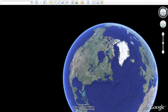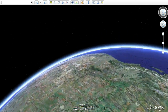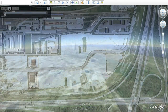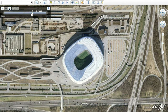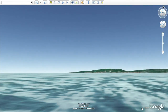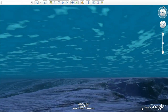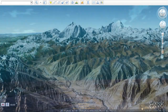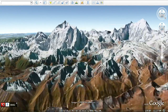With Google Earth, you can now see more of the world than ever. Travel back in time to see historic imagery, dive below the surface of the ocean, and record your journeys to share with others with touring.